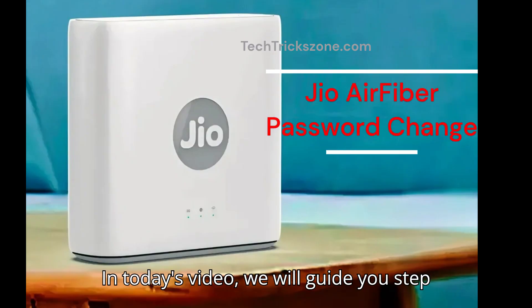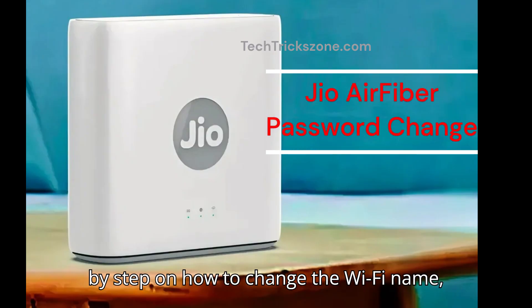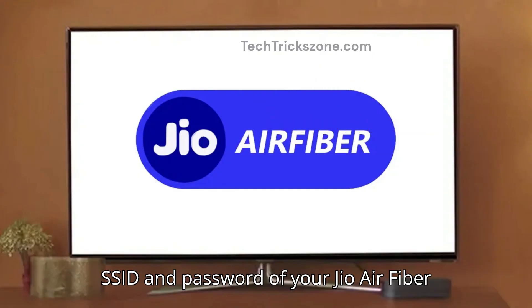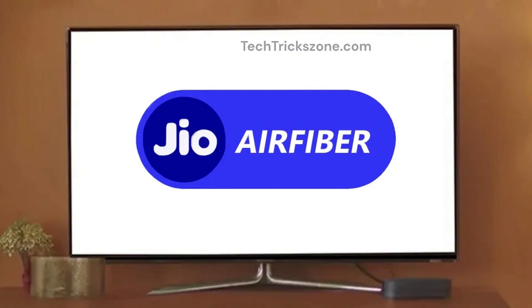In today's video, we will guide you step-by-step on how to change the Wi-Fi name, SSID, and password of your JioAir Fiber device.